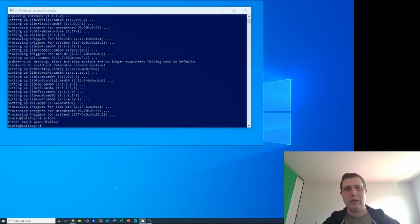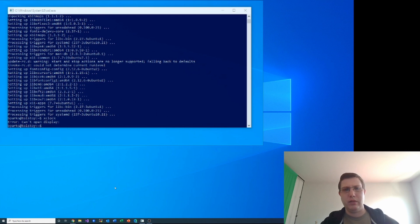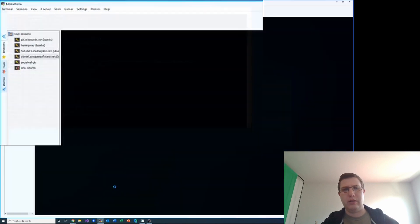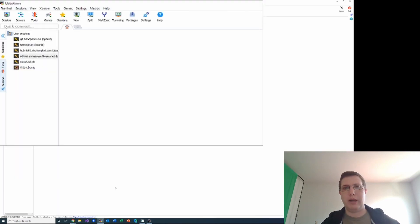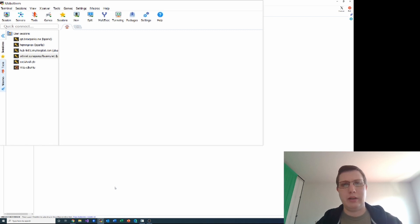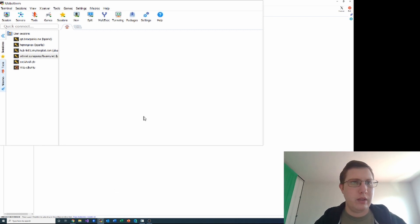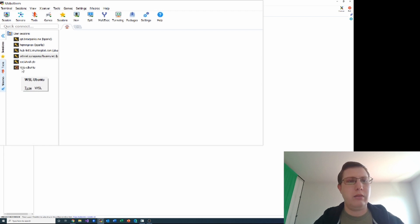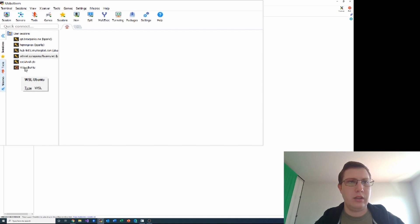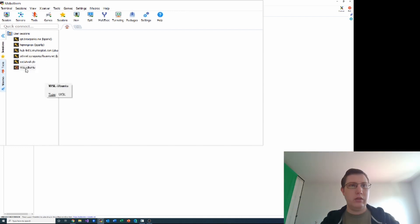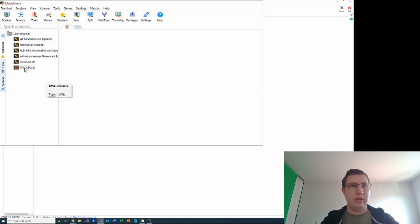So I think it's pronounced MobaXterm. I've heard it pronounced MobaXterm as well, but I think it's MobaXterm. And you get this by default when you install MobaXterm. It detects your WSL instances, so I'm just going to double click WSL-Ubuntu, which is my WSL instance.